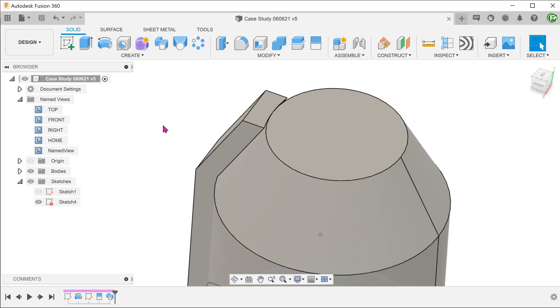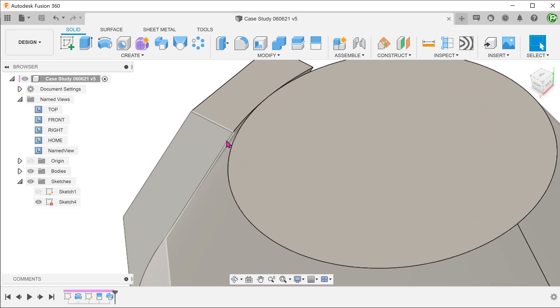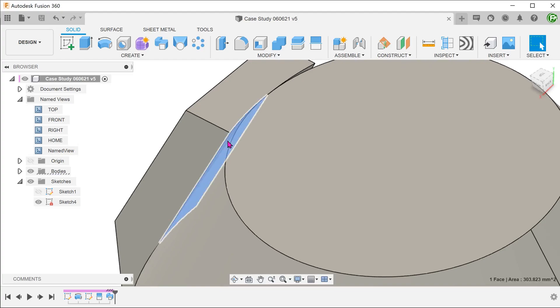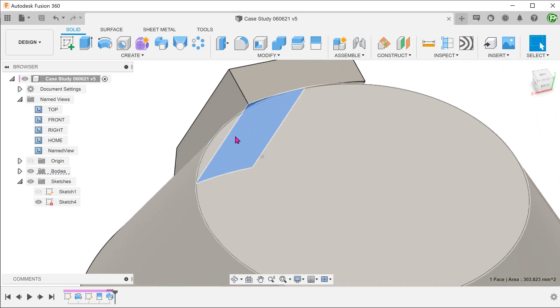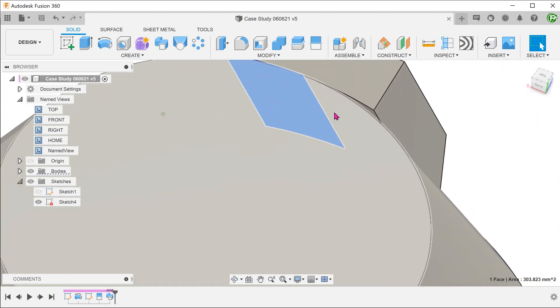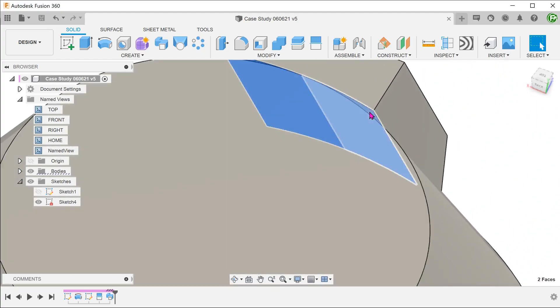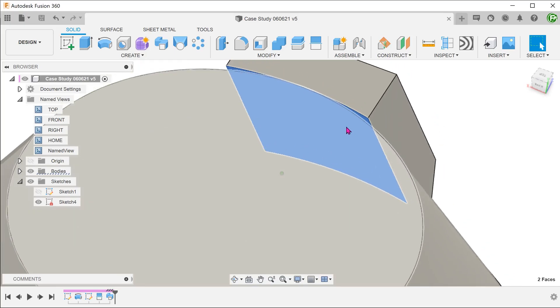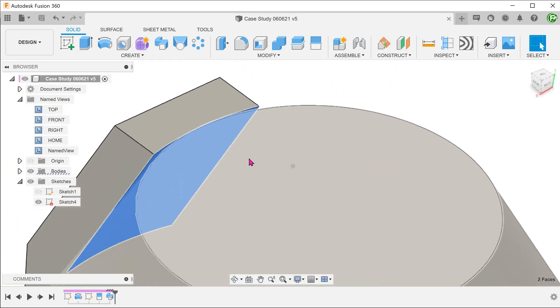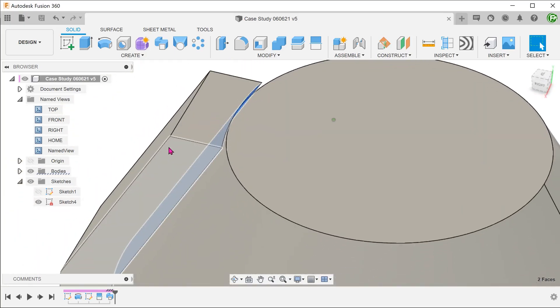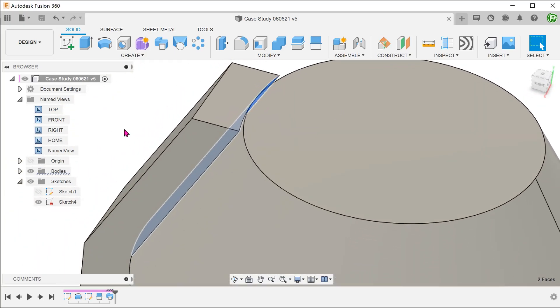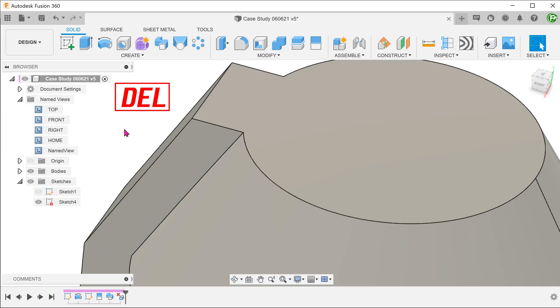One way to resolve this is to simply control select these two faces and press delete. Fusion intelligently analyzes the surrounding geometry and fuses it up in a way that makes the most sense.